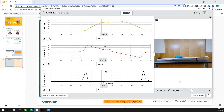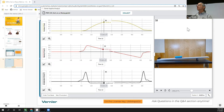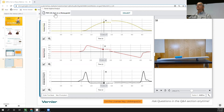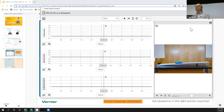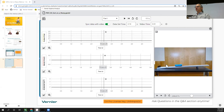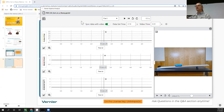On the question of how to sync the video to the data: in these experiment files there's a button that lets you adjust the time offset between the video and the data to match them up. You may want to fine-tune that slightly to get the best synchronization.